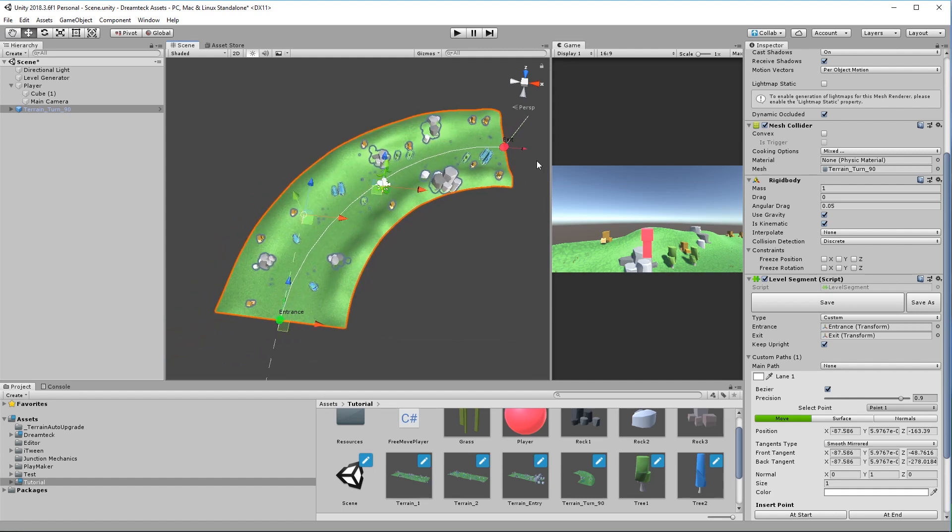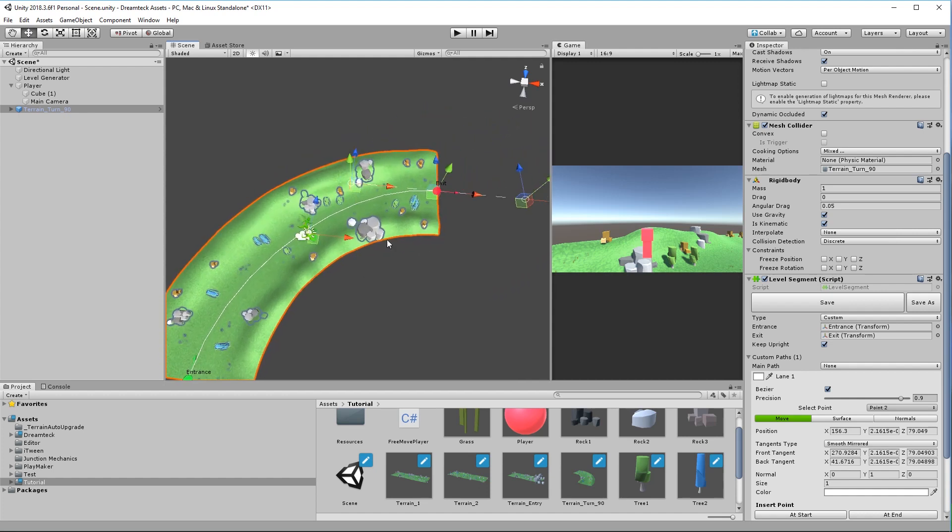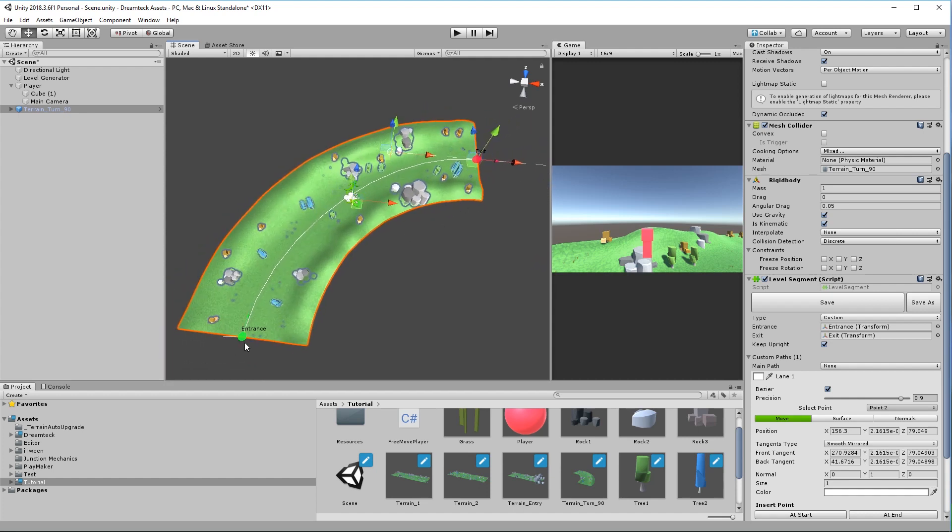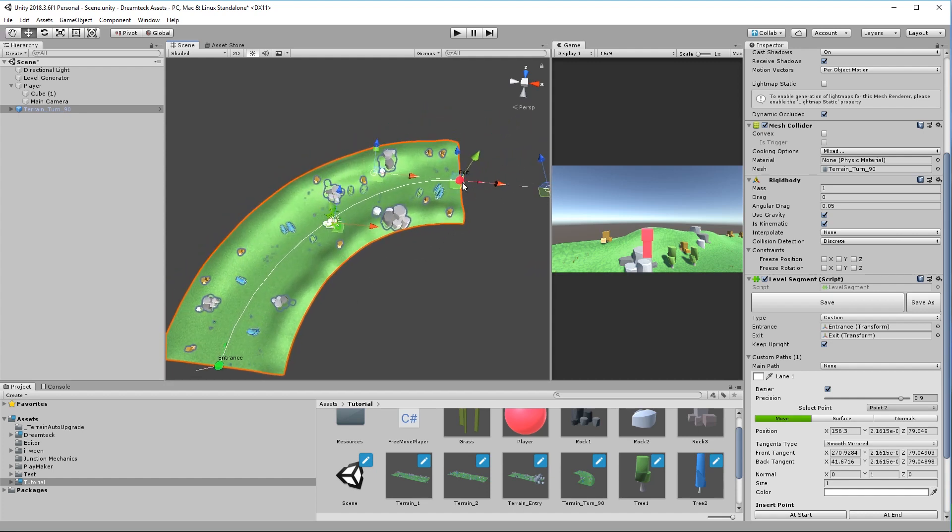Now you can actually select points by also clicking on them inside the scene view but right now the custom entrance and the custom exit are drawn over points so you can't see them.